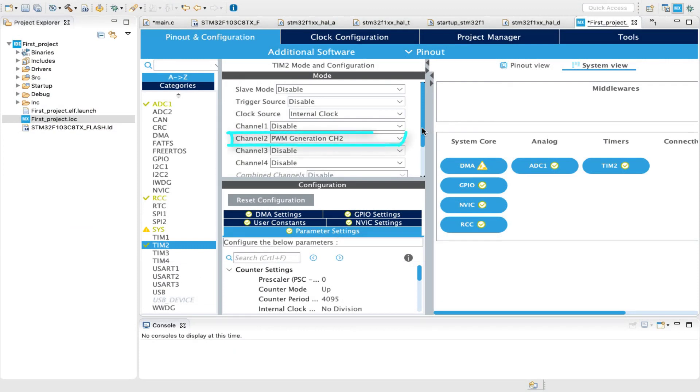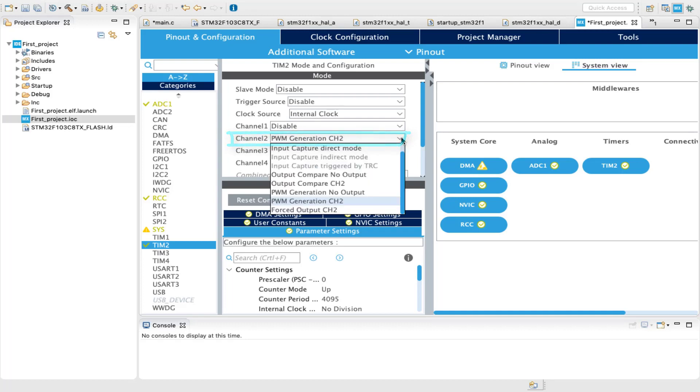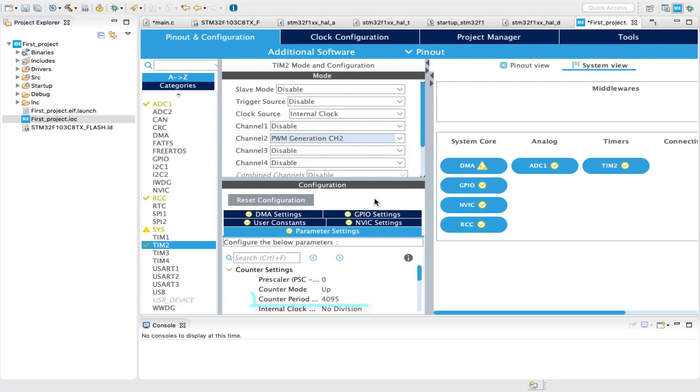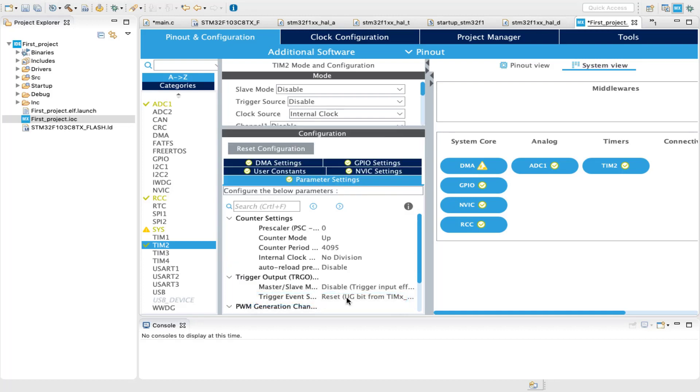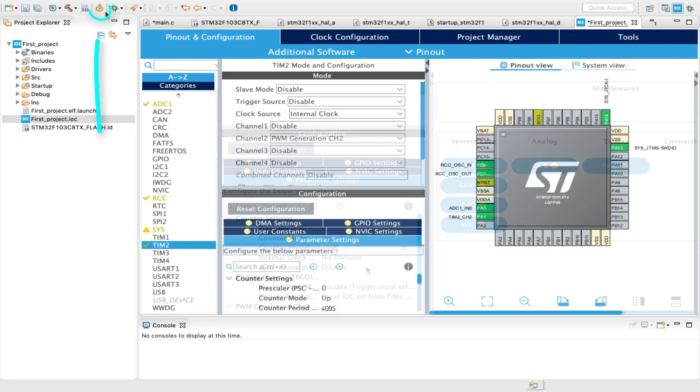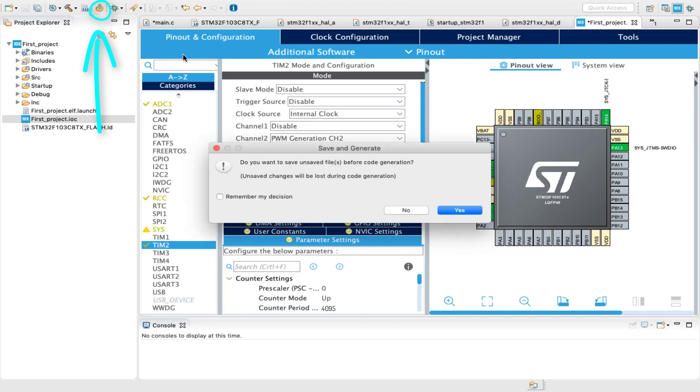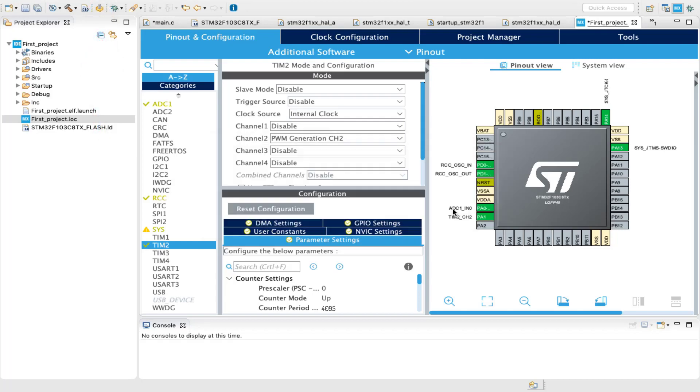the timer which will generate the PWM signal should have a period of 4095 as well. So at that value, we should have an output close to constant DC voltage. After configuring the required peripherals, let's generate a template code.